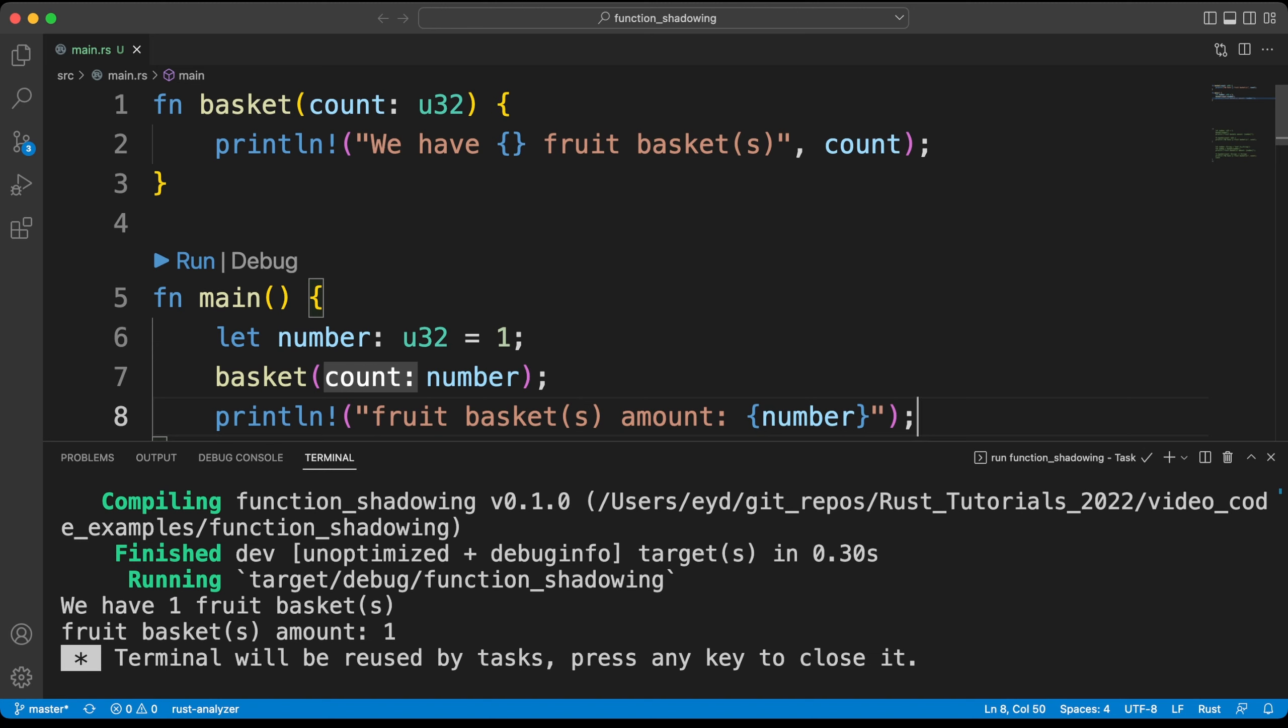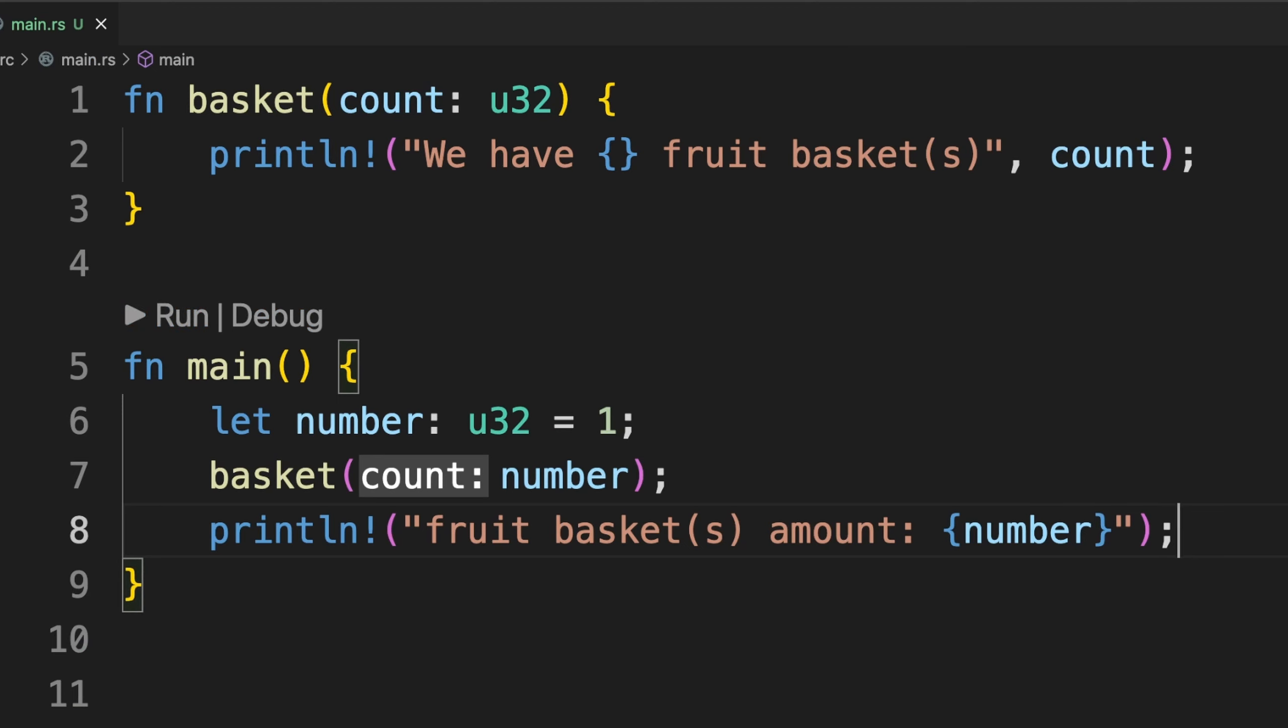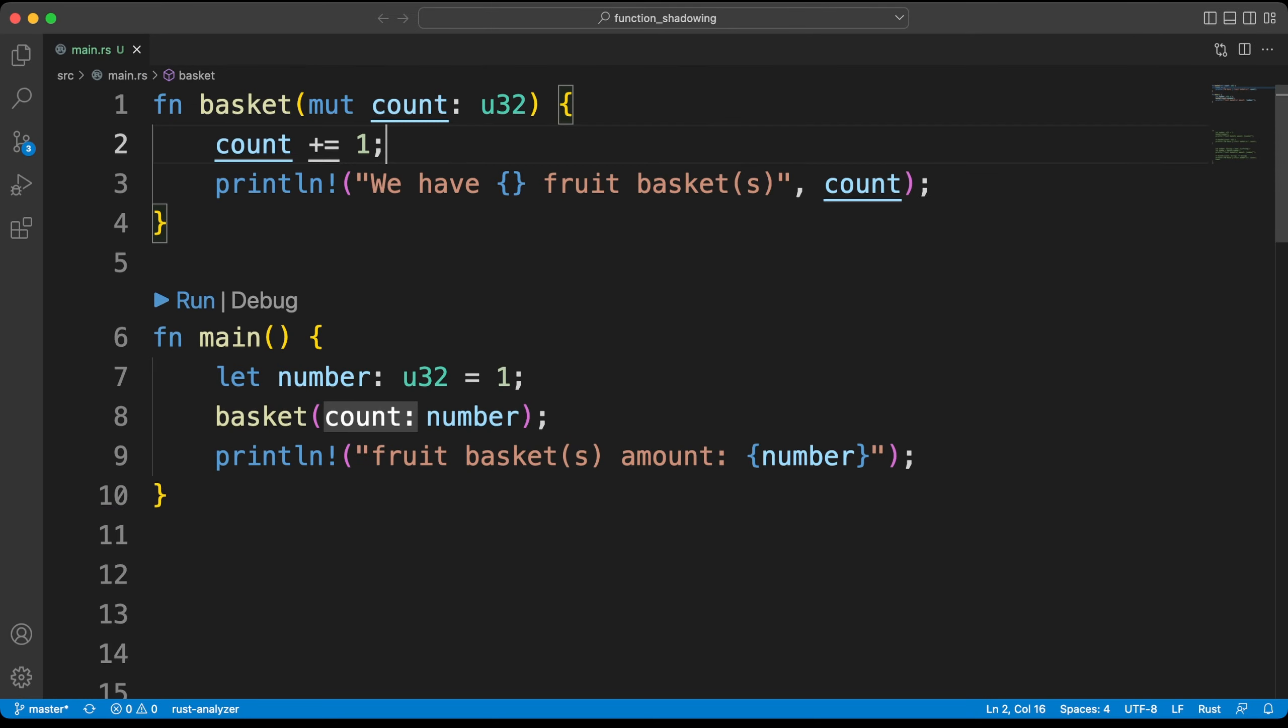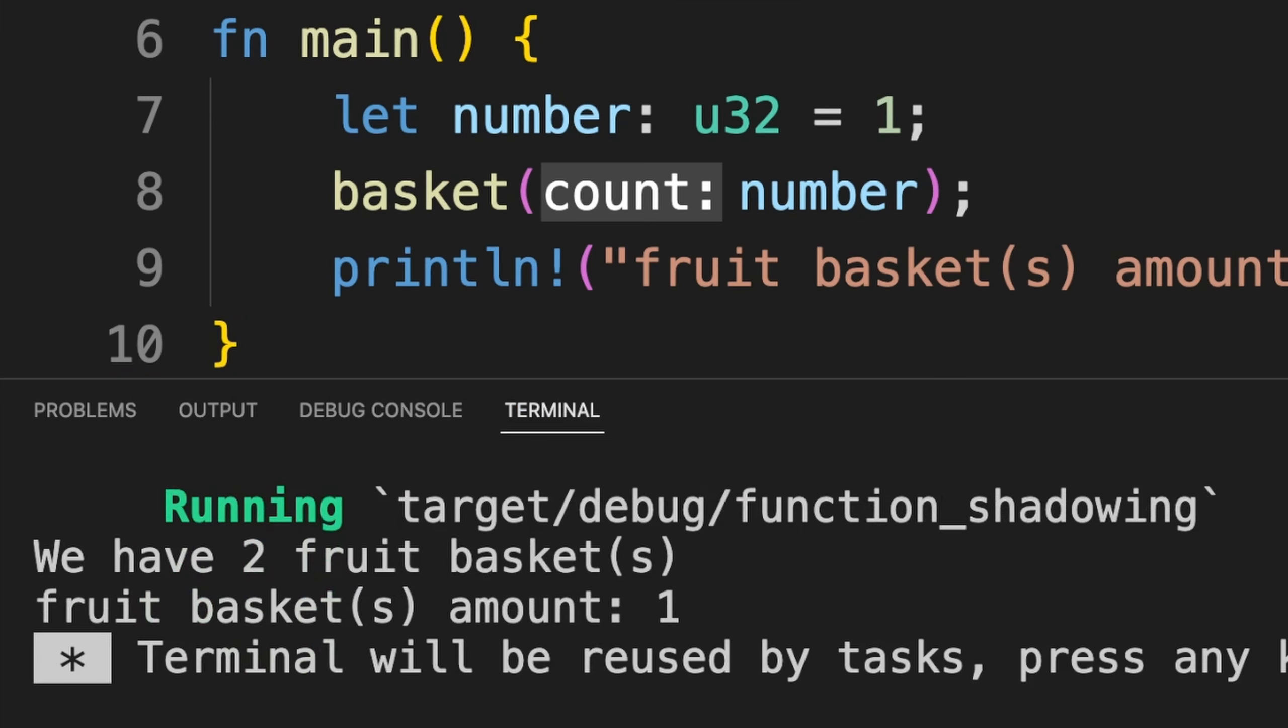To prove that they are different, let's make the function parameter mutable and run it again by increasing its value. As you can see, it worked without any problems.